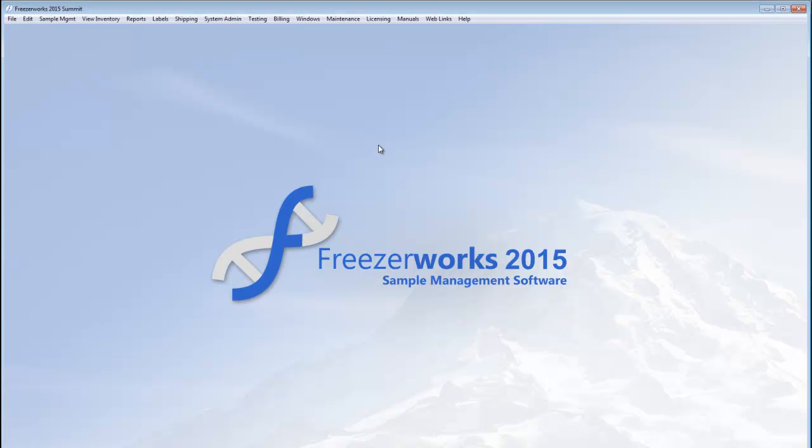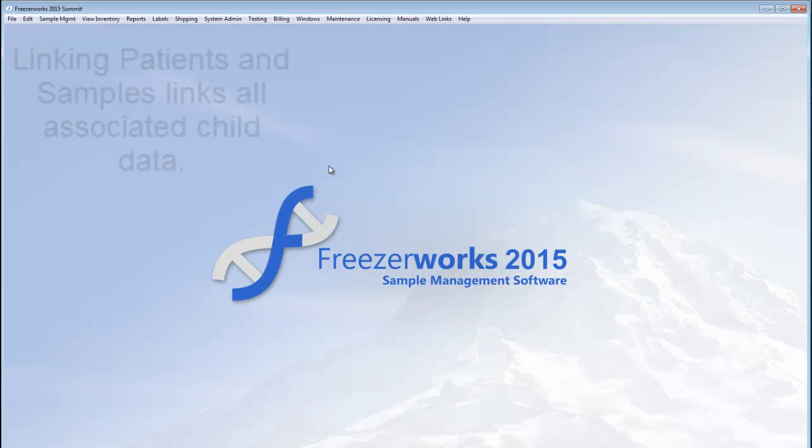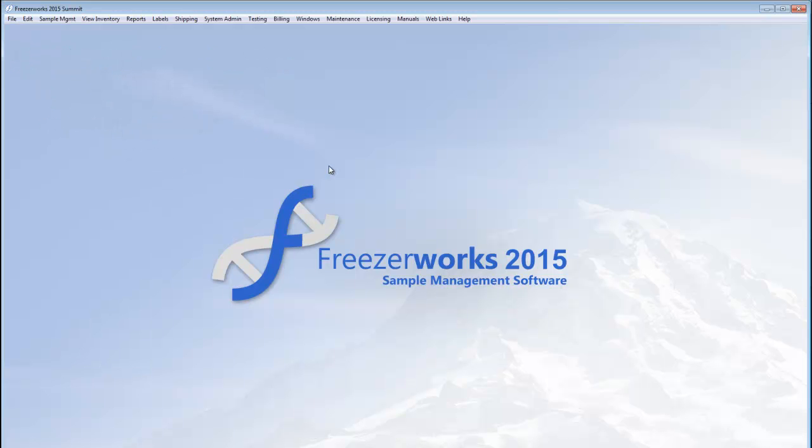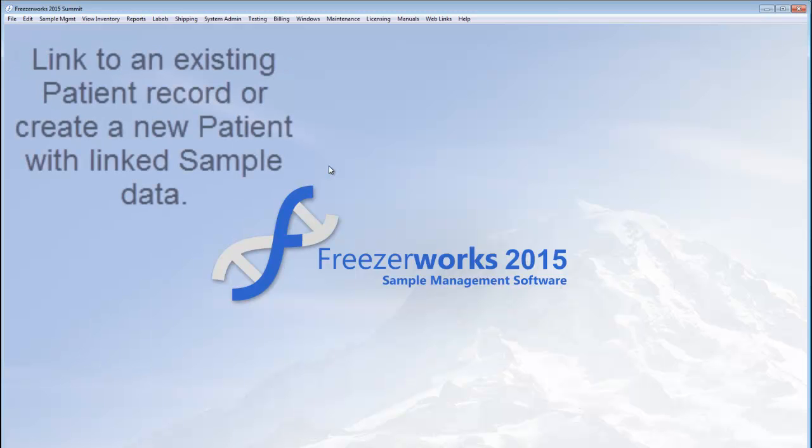At the heart of FreezerWorks 2015 summit is the new patient management module. In order to use patients effectively, you must link them to associated sample records, and by proxy, those samples aliquots and tests. You can link existing patients or create and link a new patient in one fell swoop.